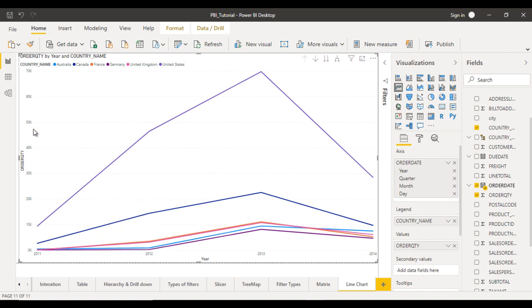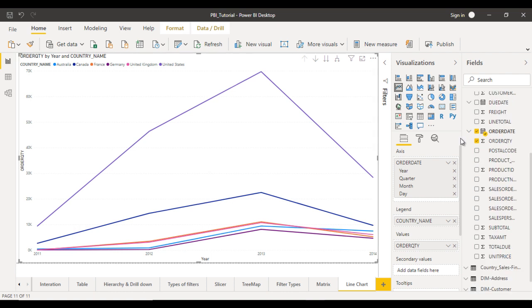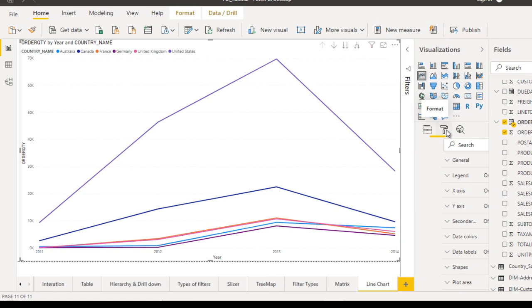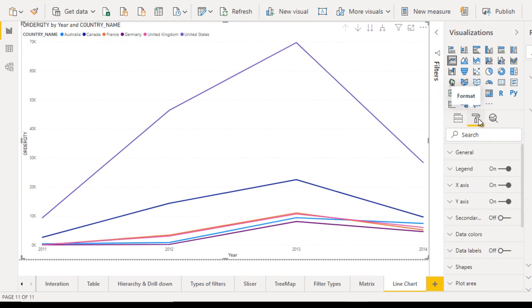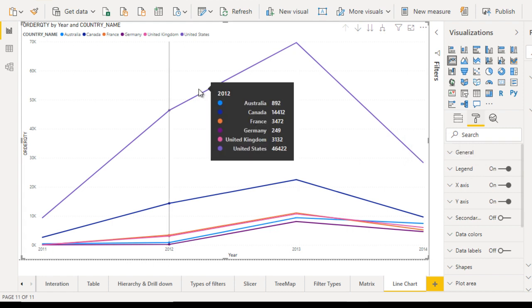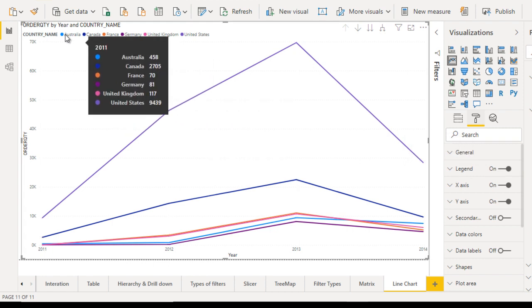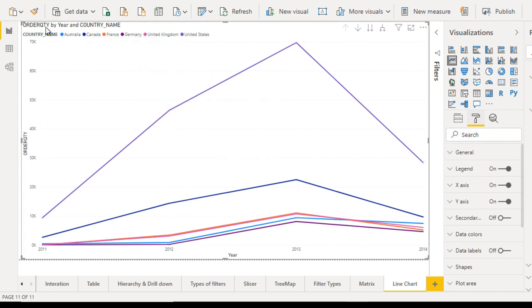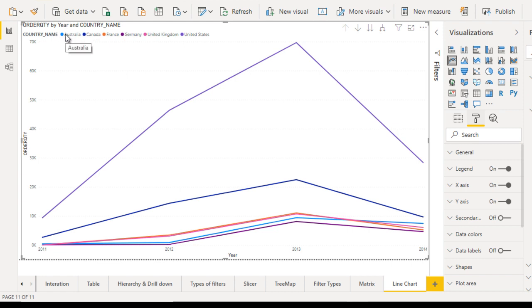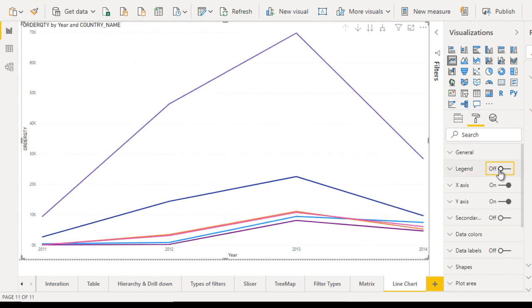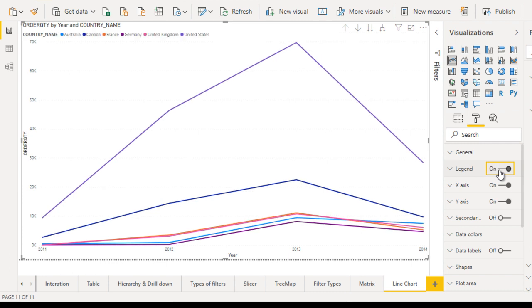Now I want to do the formatting of this line chart. Go to the format section. First of all, you can see the legend. The legend title is on the left top. After that, you have the legend showing country names, and here it has the colors and country names.